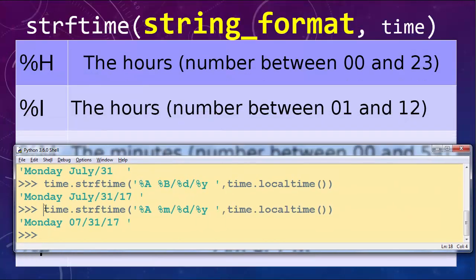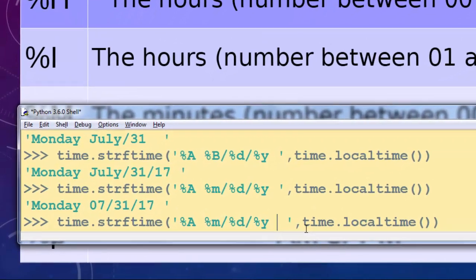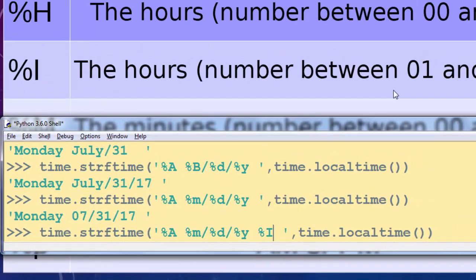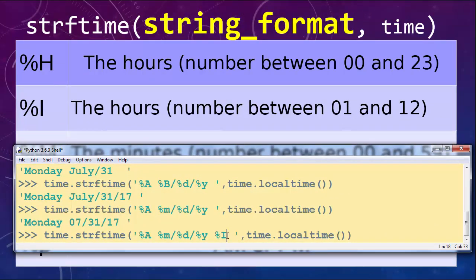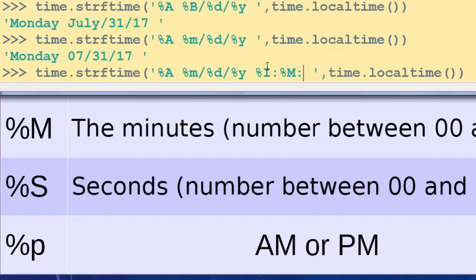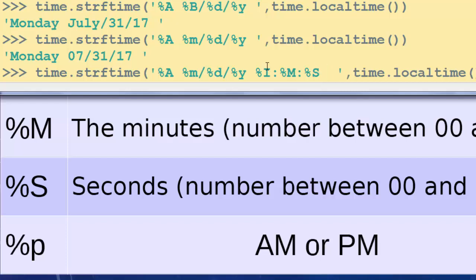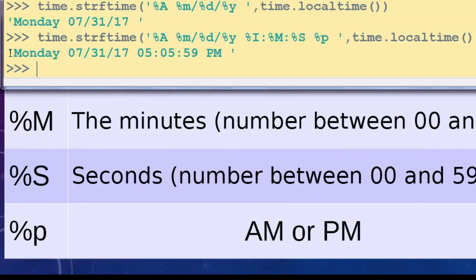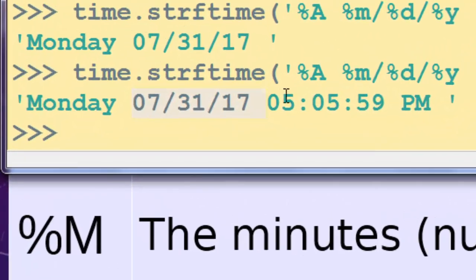Continuing with our example, I'll copy it and now add the current time. First I'll add hours — I want hours in the format 1 to 12, so I'll use directive %I. Then I'll get the minutes, using a colon between them for better output. Finally I'll add %S for seconds and %p because I want to display AM/PM. Pressing Enter, we now have a string of the current date and time in the format we want.